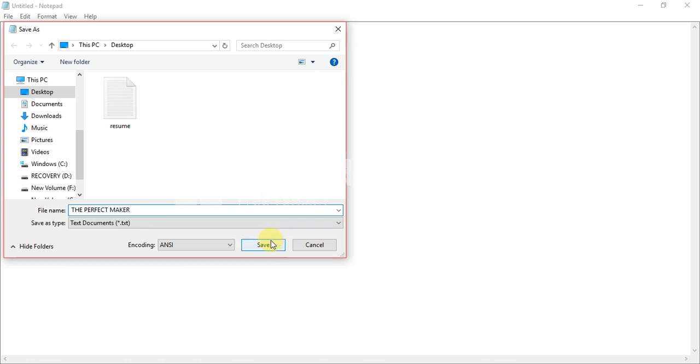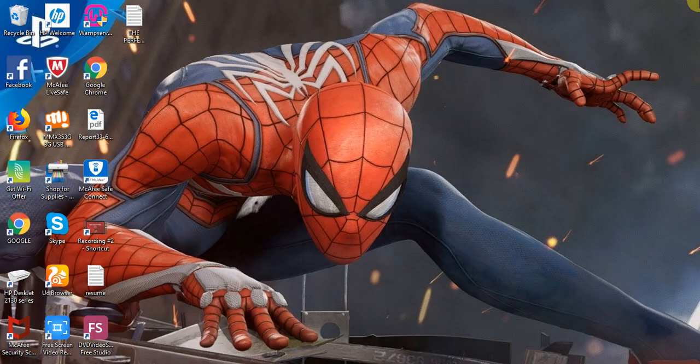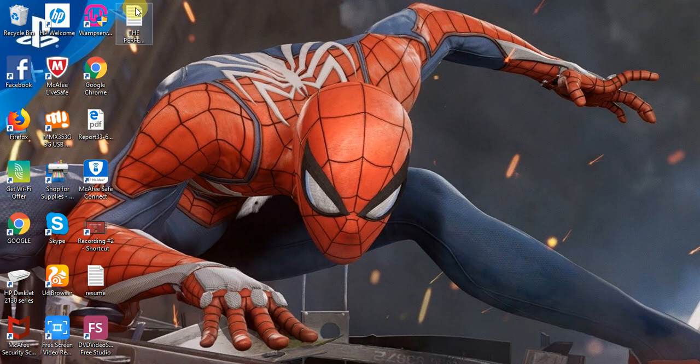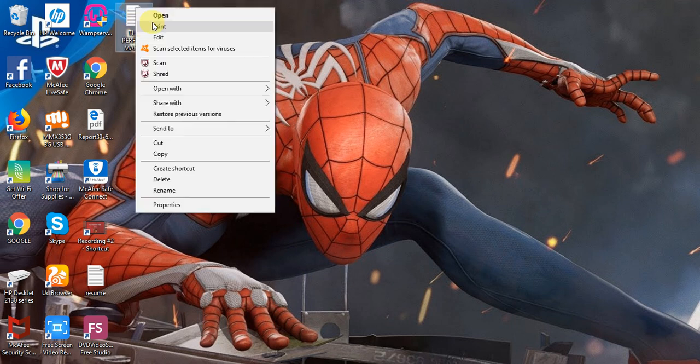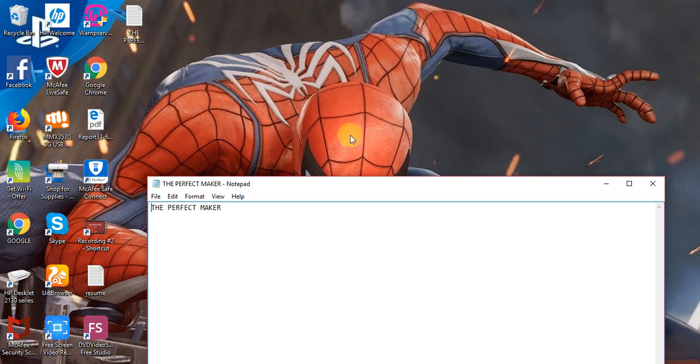You can close this and you can see the file here, right here. And then when we right-click to open it, you open it and get the file. That's all. That's how you save a notepad file on desktop.